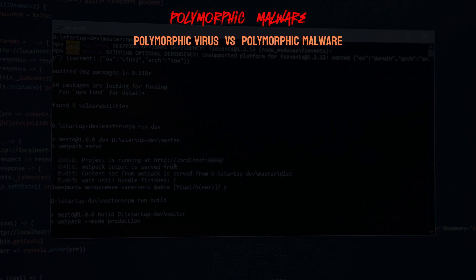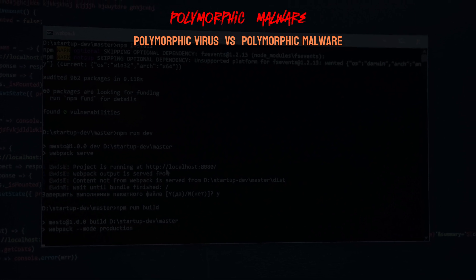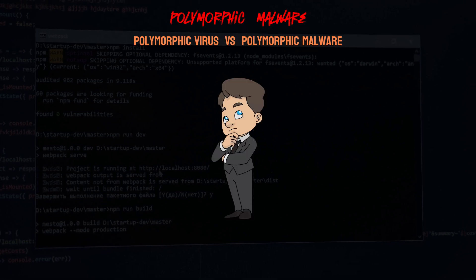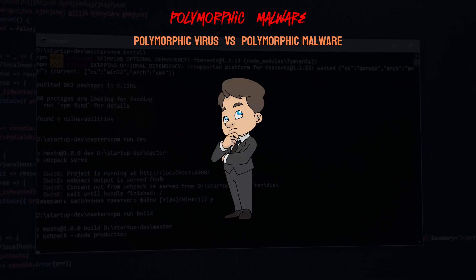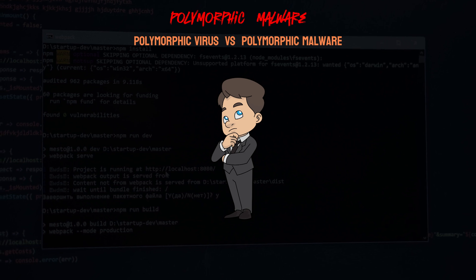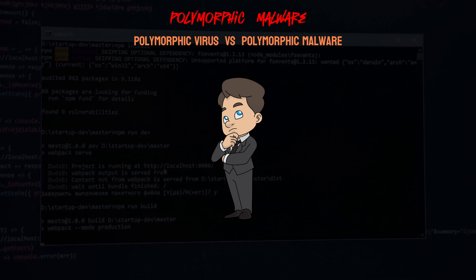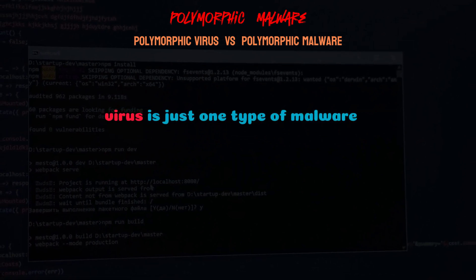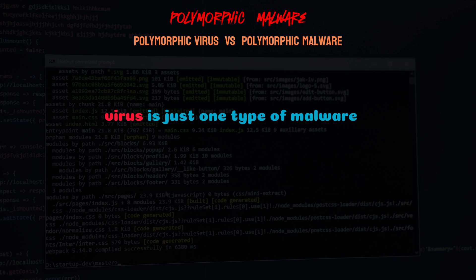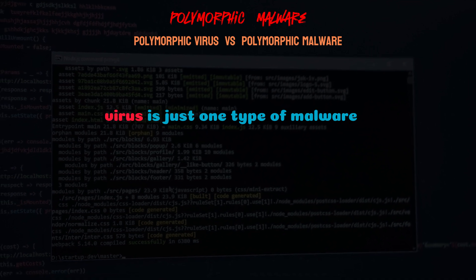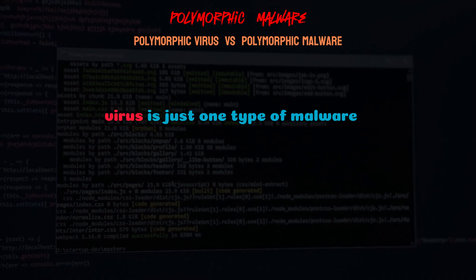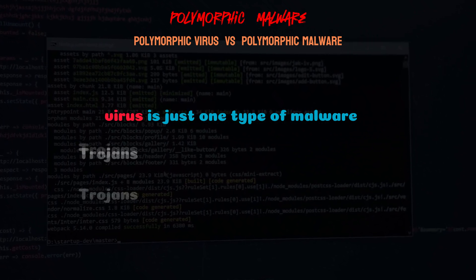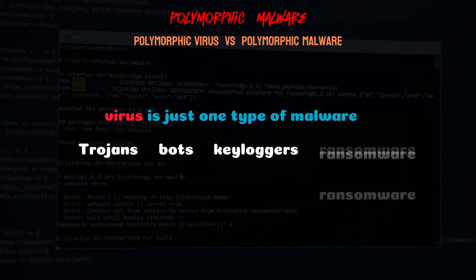When people talk about polymorphic viruses, they often mean polymorphic malware. To understand this better, you need to know the difference between virus and malware infections in computing. In short, a virus is just one type of malware. Other types of malware that can use mutation engines to circumvent antivirus technology include worms, trojans, bots, keyloggers, and ransomware.